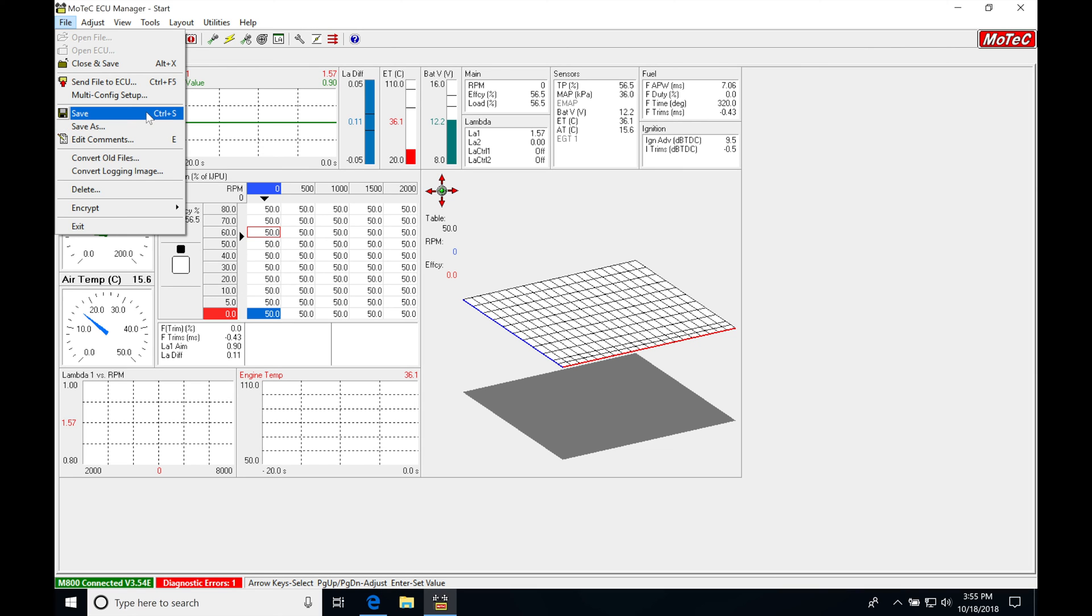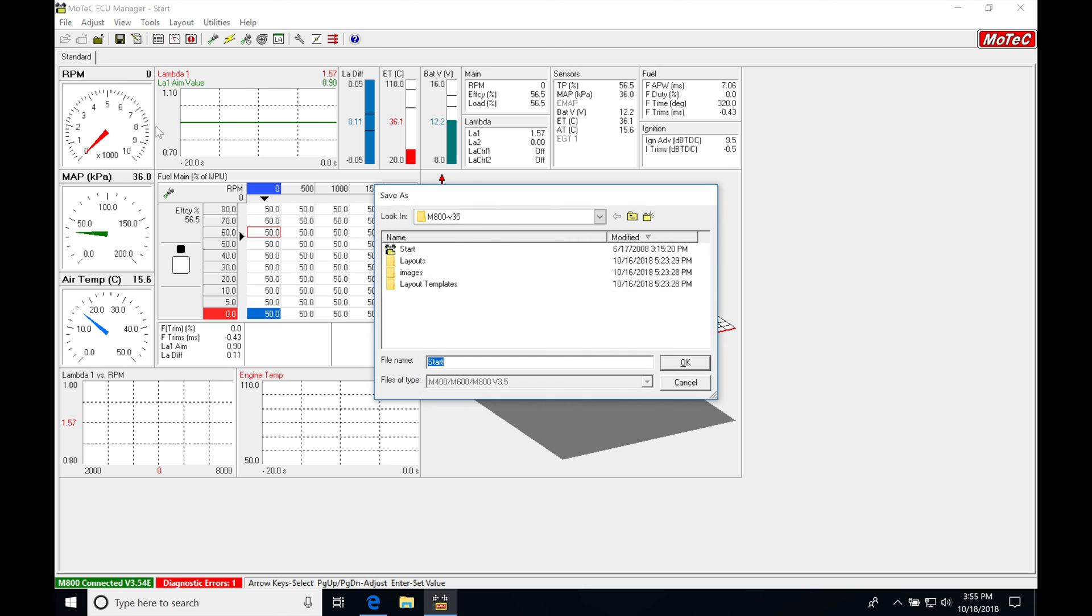So if we go into save as, we can change the name or the actual name of it. So this is a start file. We can see this is the generic file you're going to find in your folder.